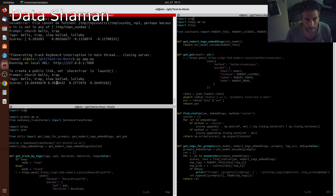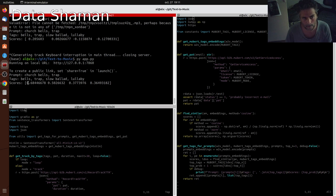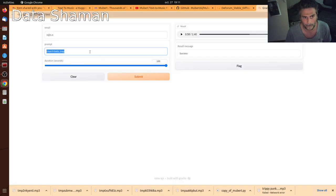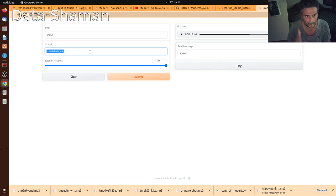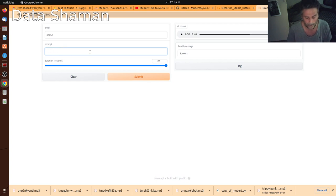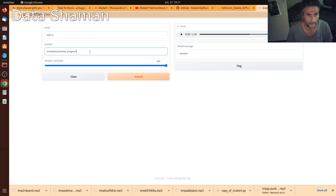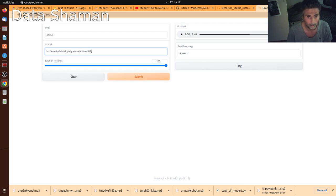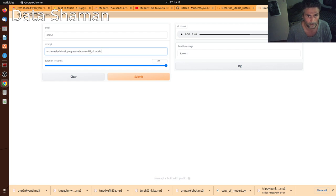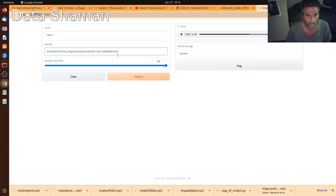This is similarity. One of the issues I had with this is sometimes it was putting too much irrelevant stuff. The norm was doing a nice cutoff. So, when I was doing, let's say, orchestral, minimal, progressive, house, 8-bit, Bitcrush. And maybe a monastic or buddhistic chants. Let's see what this does with this chants. Submit.